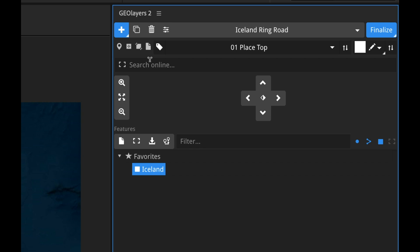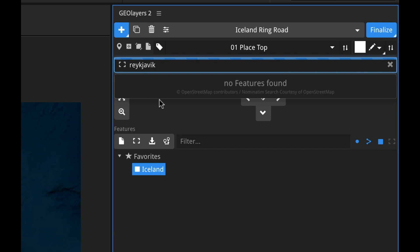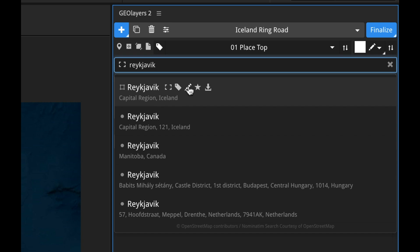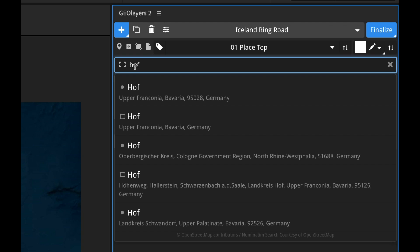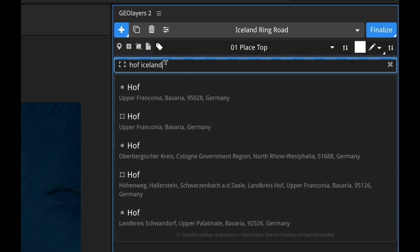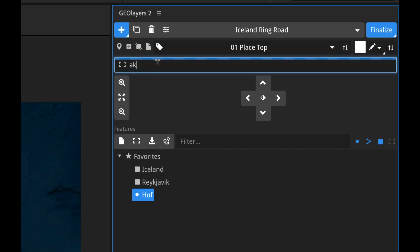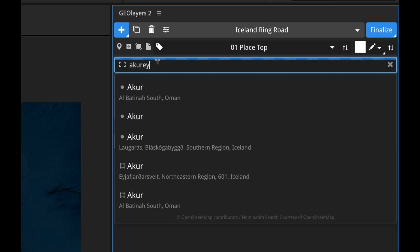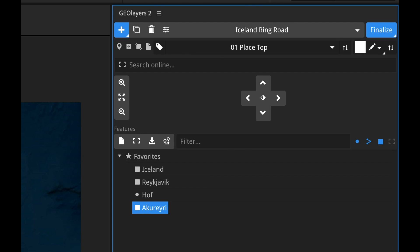So now what I want to do is type in three different cities. Let's type in Reykjavik — the capital. So here's Reykjavik, let's go ahead and favorite that. And I'm gonna type in another city called Hoff. It's showing us Germany right now, but we want Iceland, so I'm gonna type in Hoff Iceland. I'm gonna favorite that. And then the last one is a northern city called Akureyri. There we go. So I've got my three cities selected.